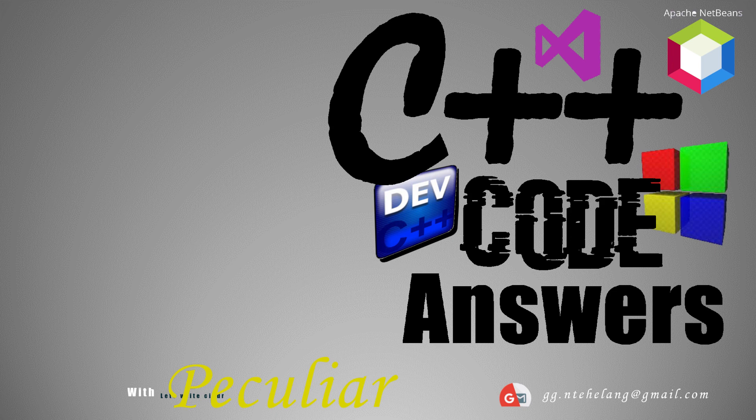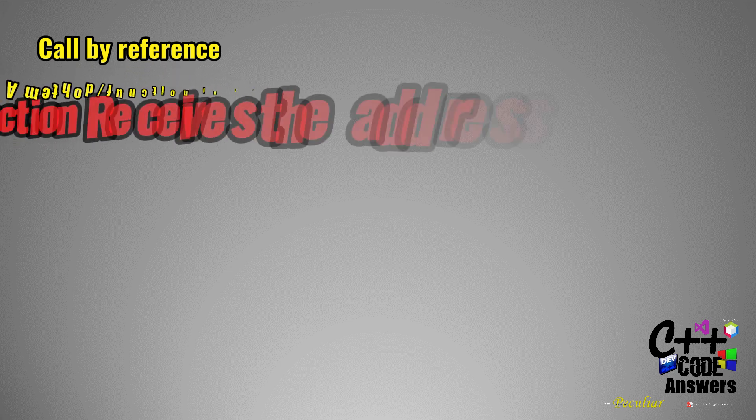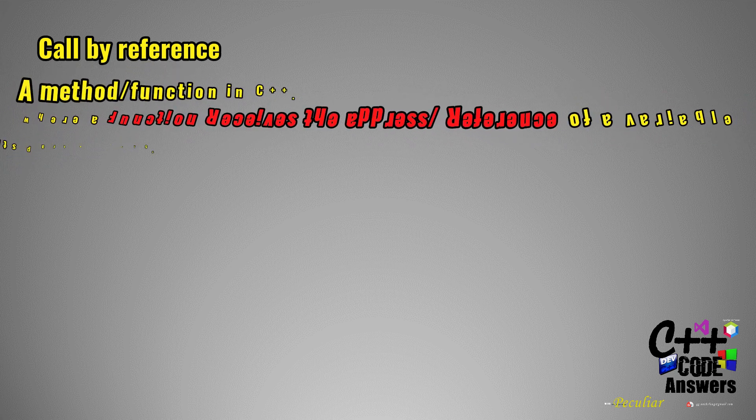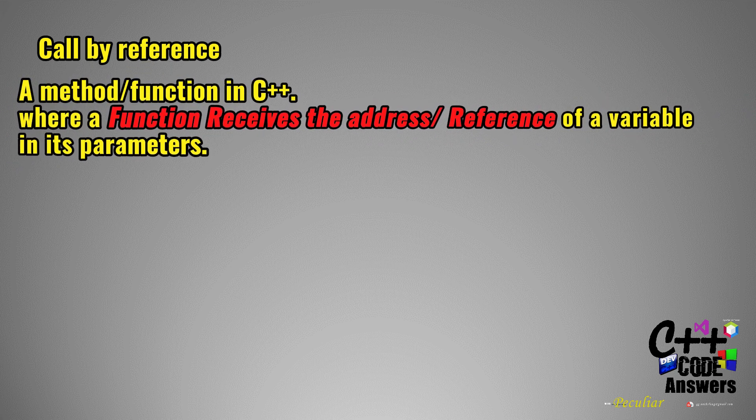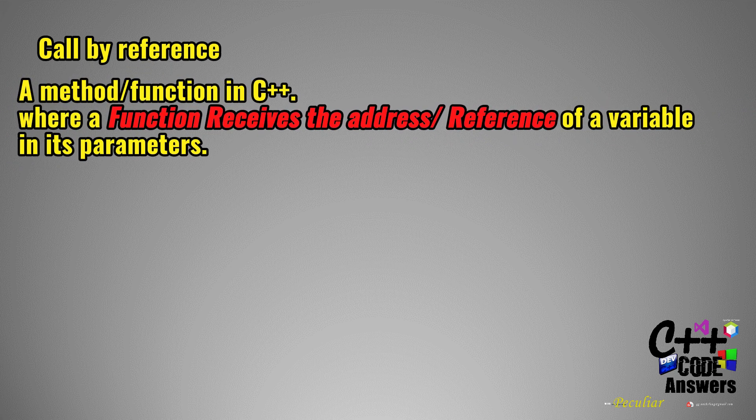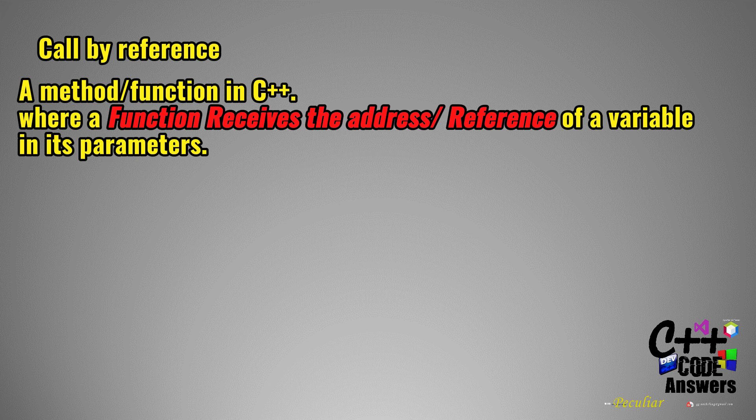So, what is call by reference? Basically, call by reference is a method in C++ where a function receives the reference or address of the actual variable rather than a copy of its value. It allows us to modify the actual parameter within the function. This is an example of how it would look like.